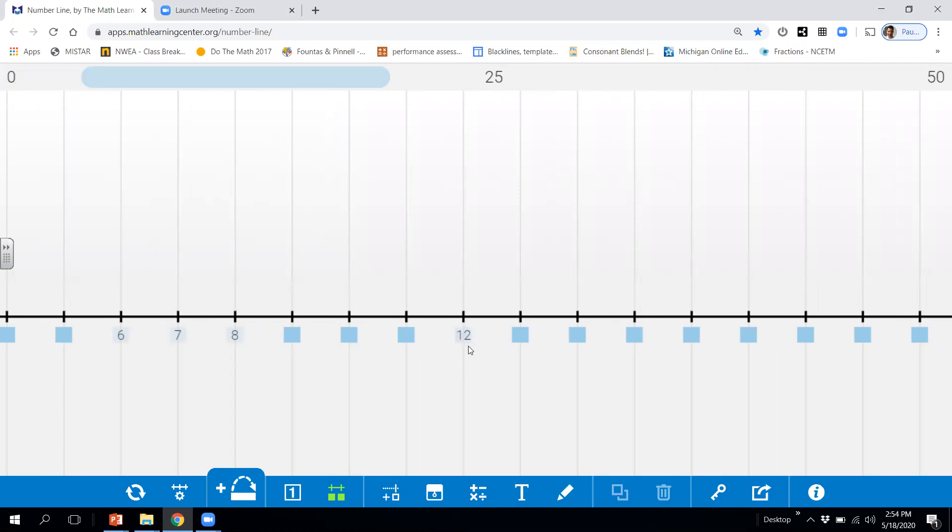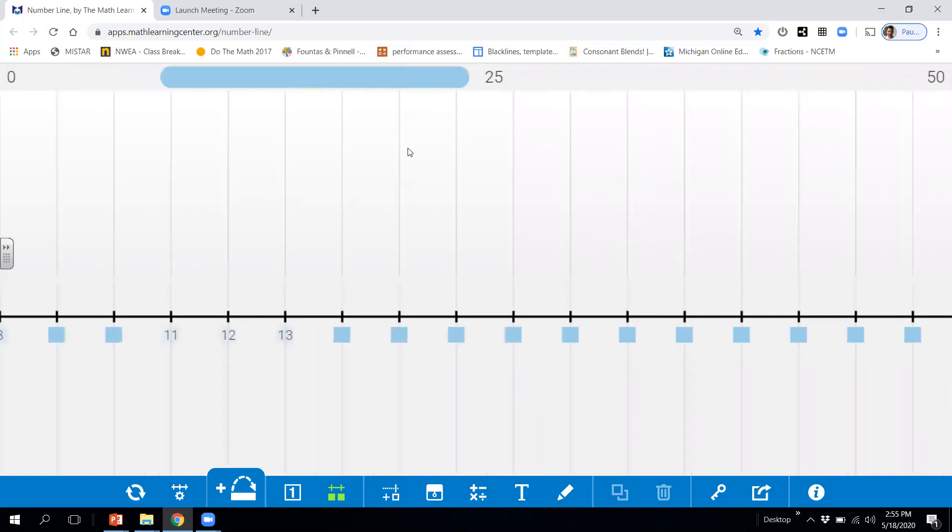Number 12. What number comes before 12? The number that comes before 12 would be 11. And what number comes after 12 would be 13. What number comes before 17? And it would be?